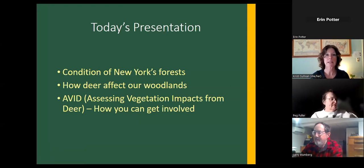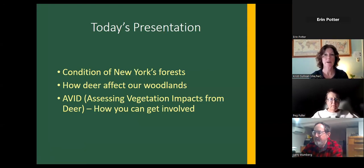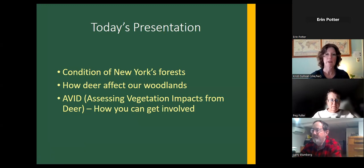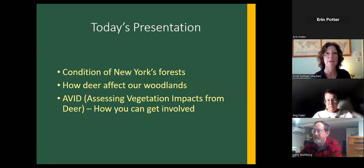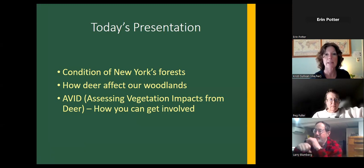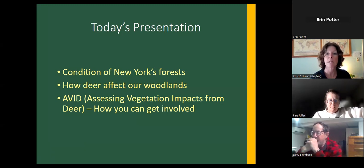I'm going to talk about the condition of New York's forests — what do they look like, how are they looking today, what's the prognosis, how deer affect our woodlands, and then last, what is AVID and how can you get involved?